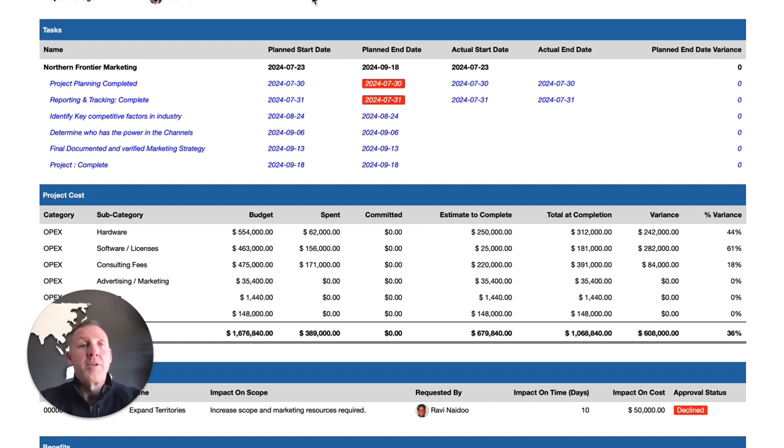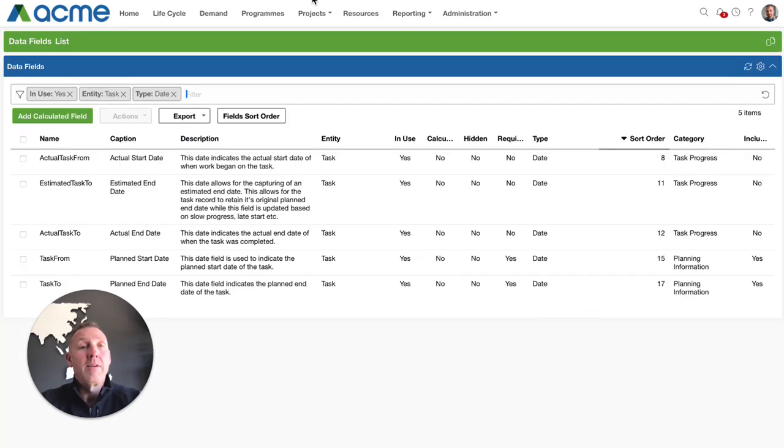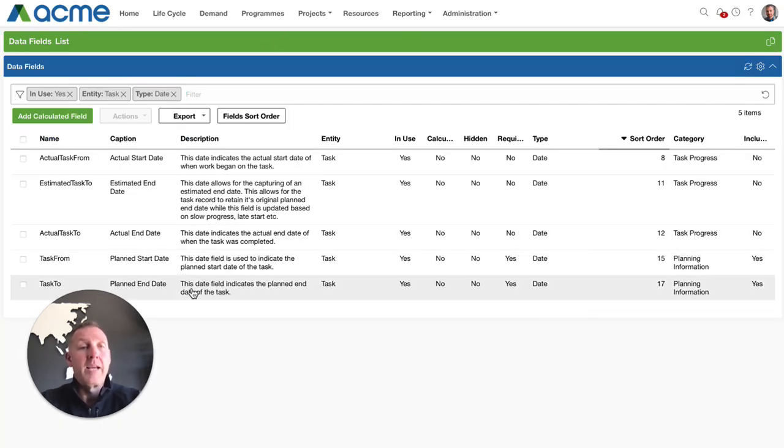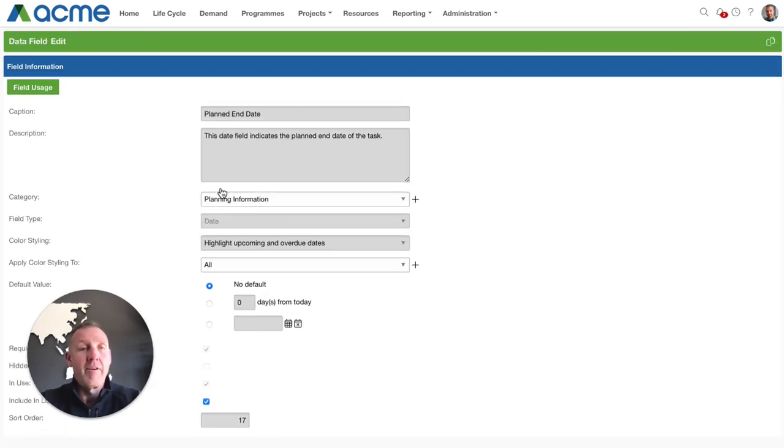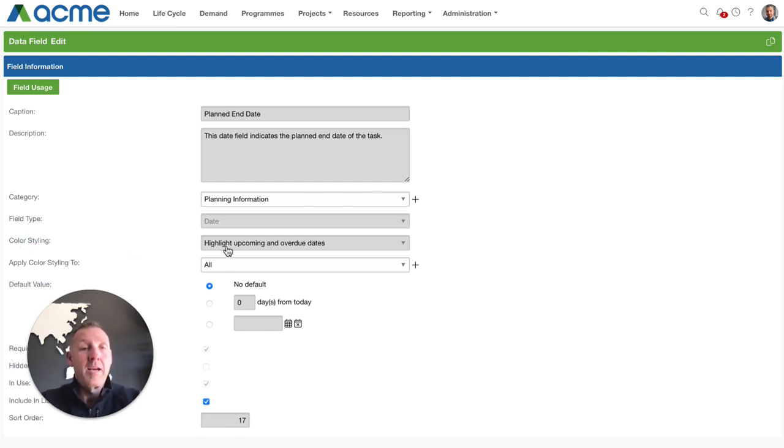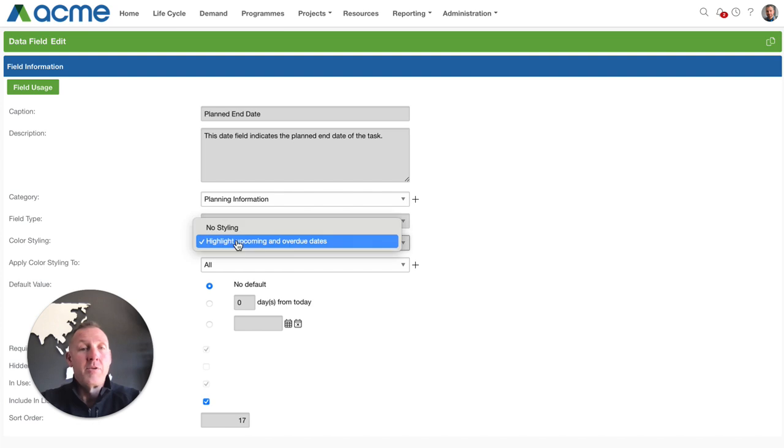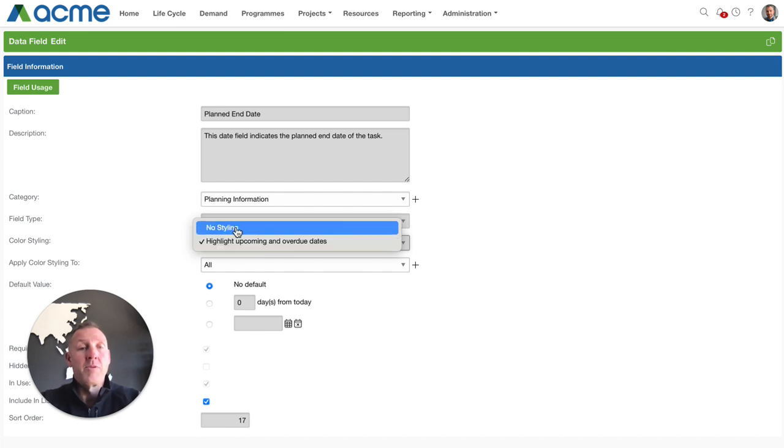So the enhancement we're applying today is your ability to go into those specific date fields in the configuration the administrators can do this and previously you applied your color styling over here.